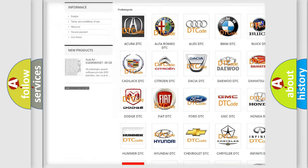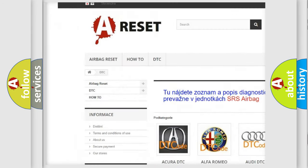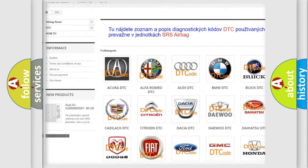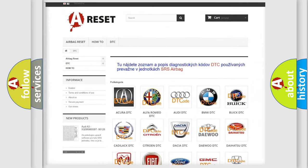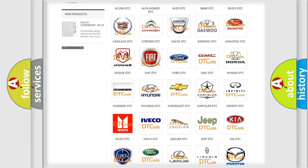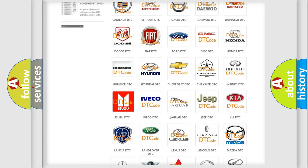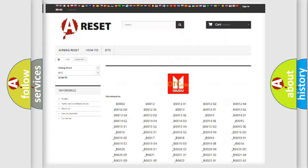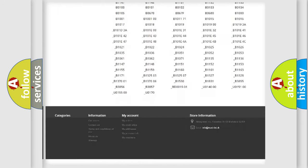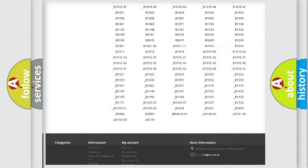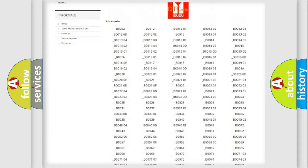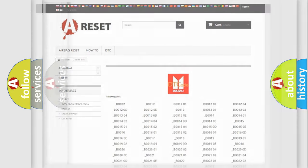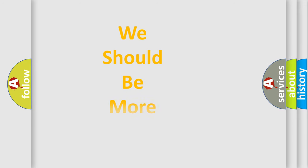Our website airbagreset.sk produces useful videos for you. You do not have to go through the OBD2 protocol anymore to know how to troubleshoot any car breakdown. You will find all the diagnostic codes that can be diagnosed in Isuzu vehicles, and also many other useful things.